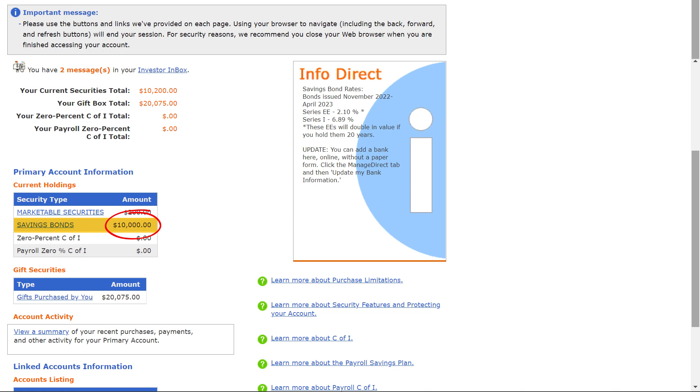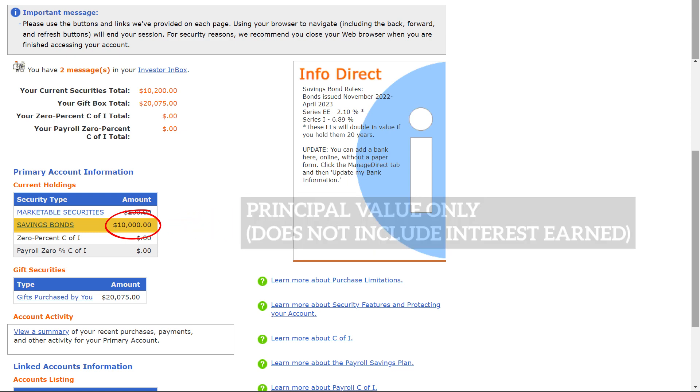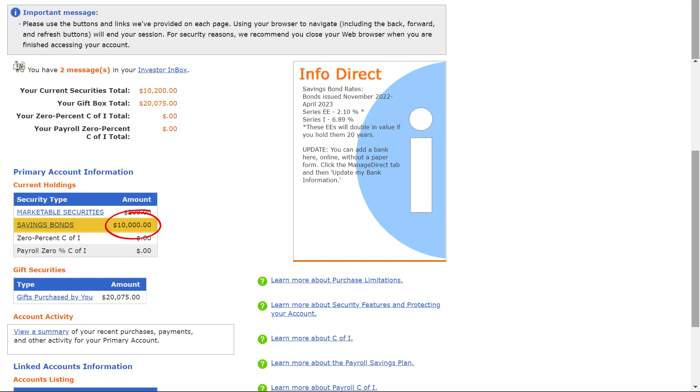This number does not include any iBond interest earned. It just shows the principal value of my iBonds, the amount that I actually paid for them in 2022.